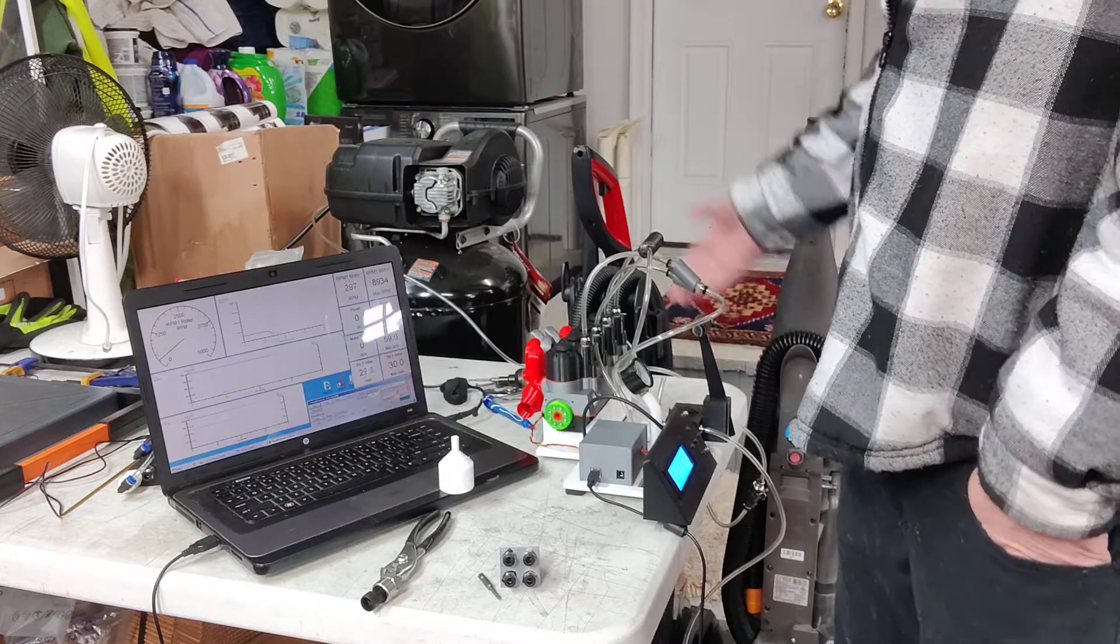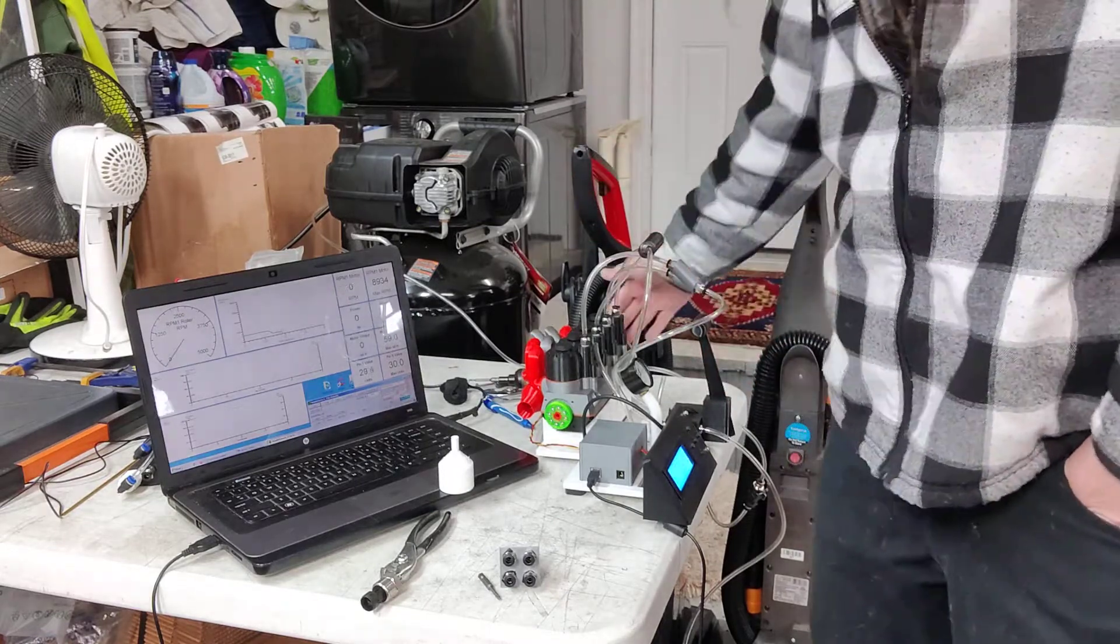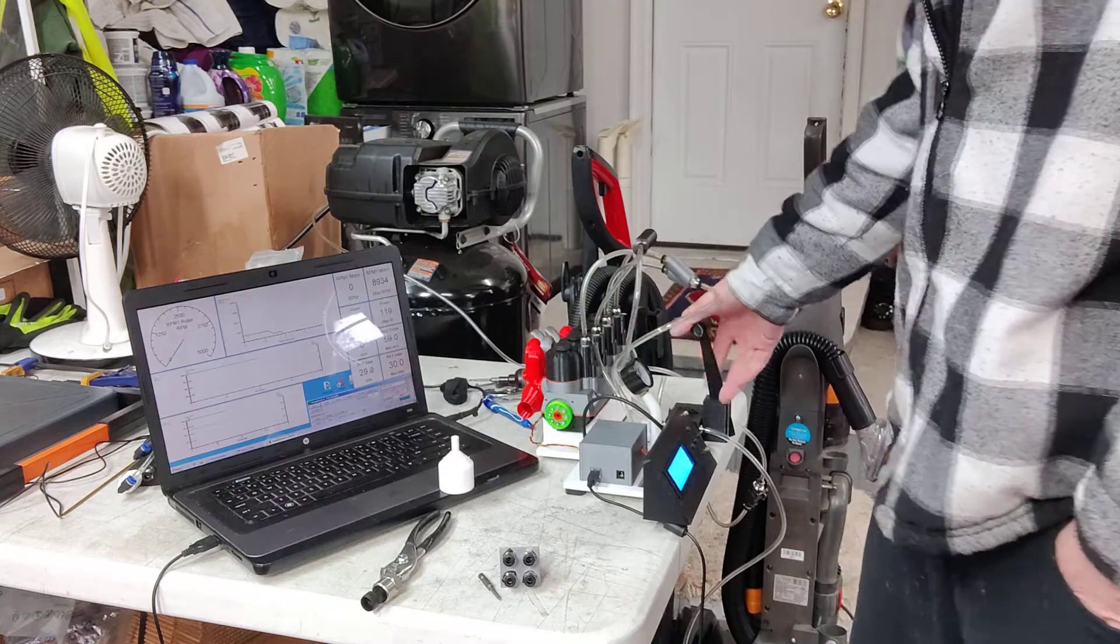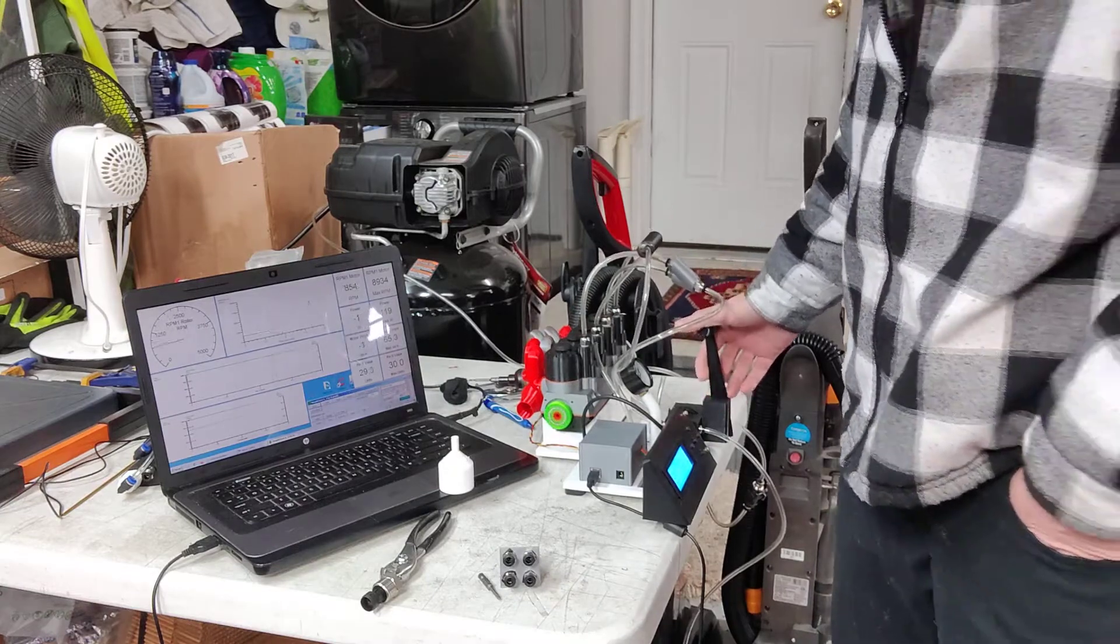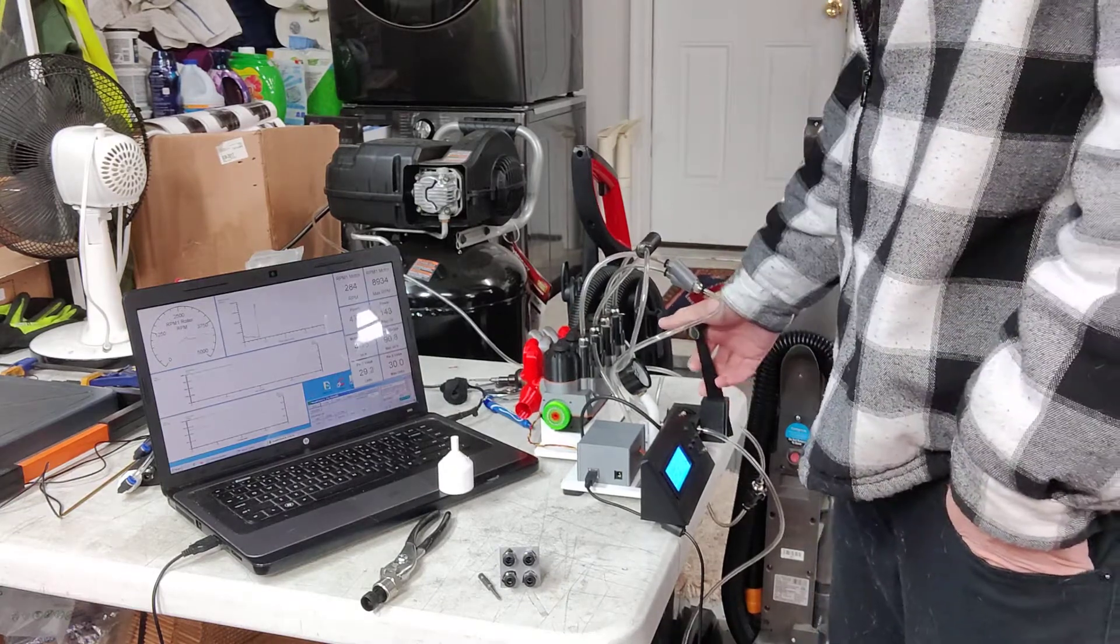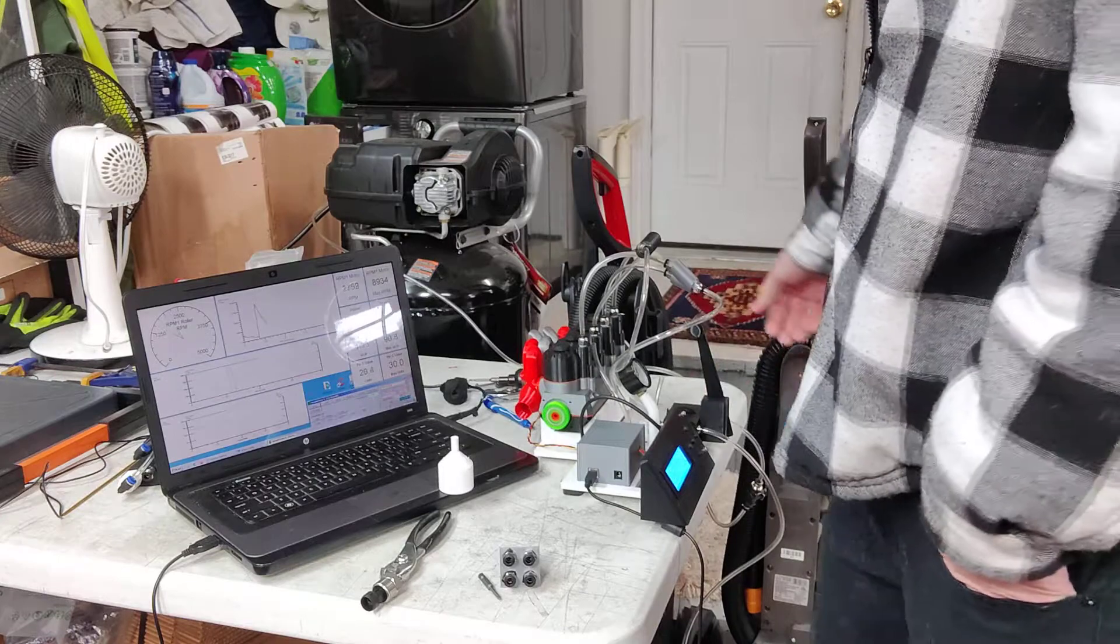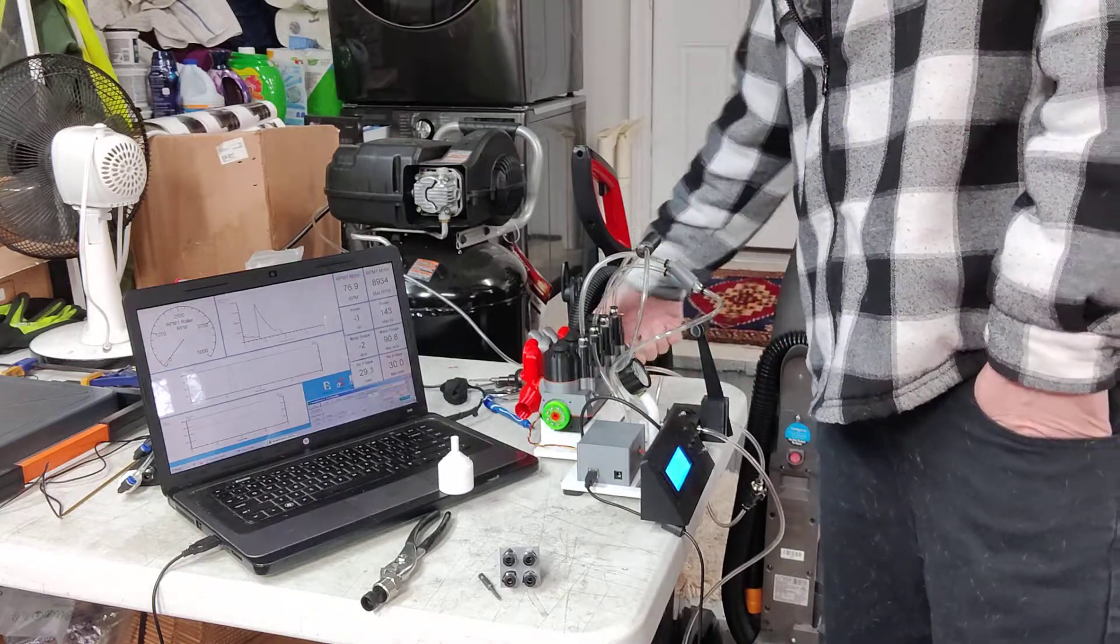And this thing runs so smooth. Like, see how it's off right now? I don't even need to turn the flywheel or anything. Usually, it'll just turn right up from the stop. And it doesn't matter where it's at.